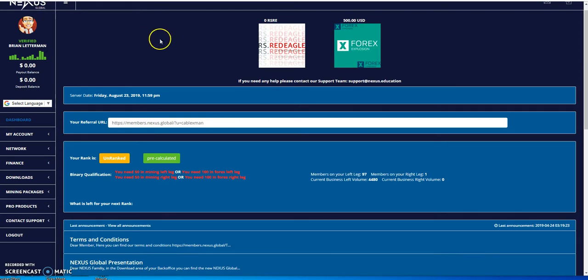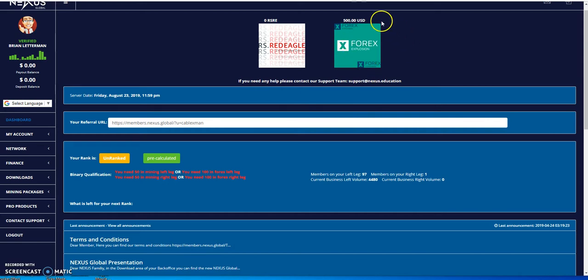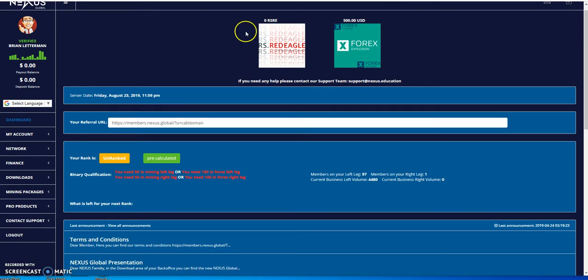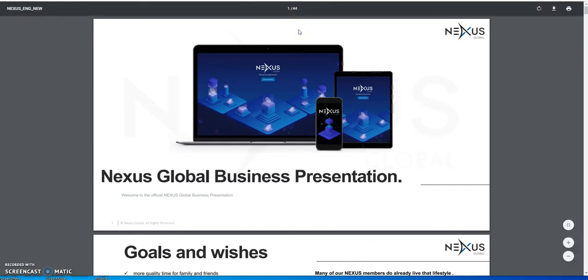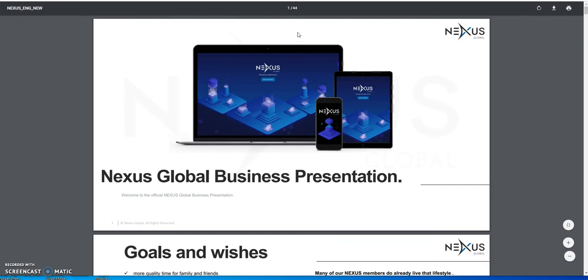There's this other platform, Nexus Global. I'm in this one too, primarily for the Forex Explosion. So I'm going to go into this a little bit. To me, this is one of the underrated programs/platforms at the moment. I just wanted to go through the gist of everything and show you why this is an opportunity as well.